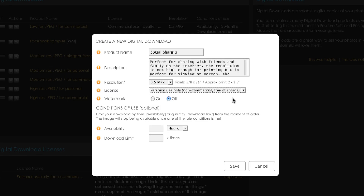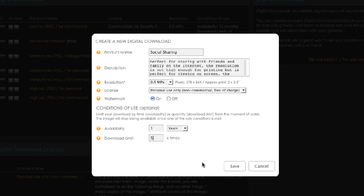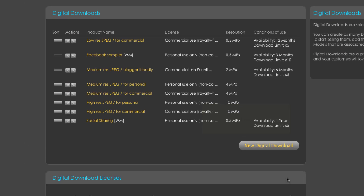Next select from the available licenses. Choose whether the downloaded image is watermarked or not. And lastly decide if you want to place any condition of use on the image availability once it has been ordered. Leaving this blank will mean there are no restrictions on the downloads. Click Save and you'll now see this item appear in your digital downloads product list.